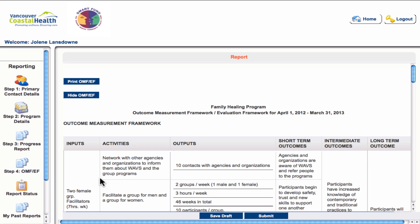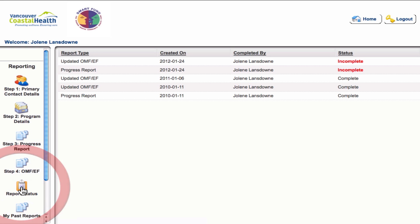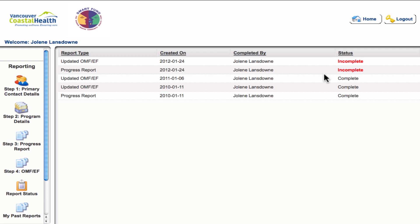Once you have submitted both reports, you can track the progress of the reports in the report status section. The report status will go through a variety of stages from submitted, to under review, to approved. You can track that progress here, and you will also receive an email each time the report status changes.